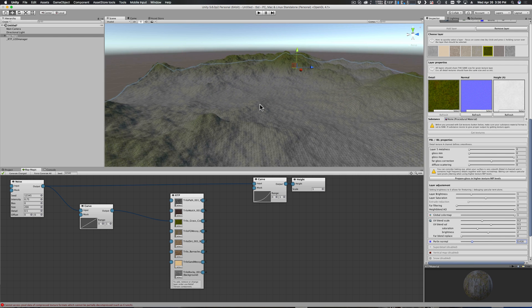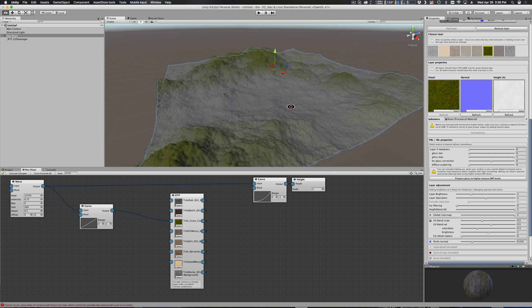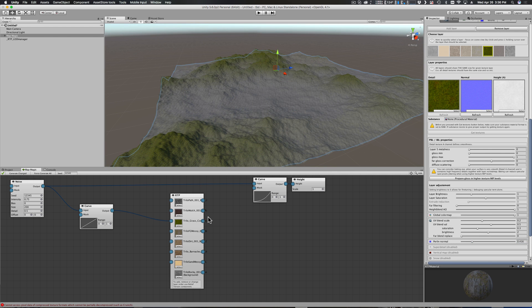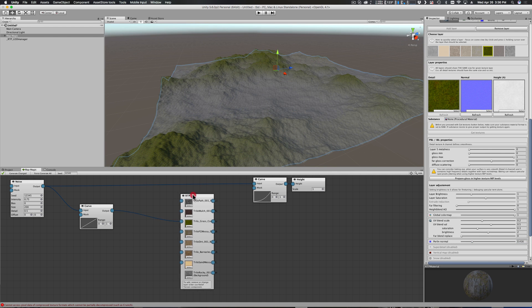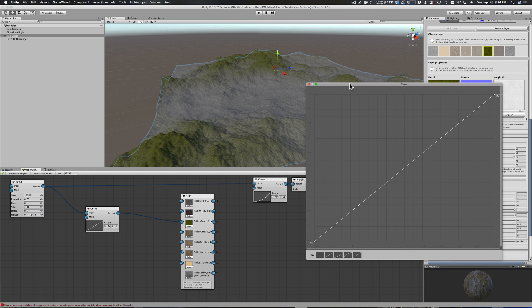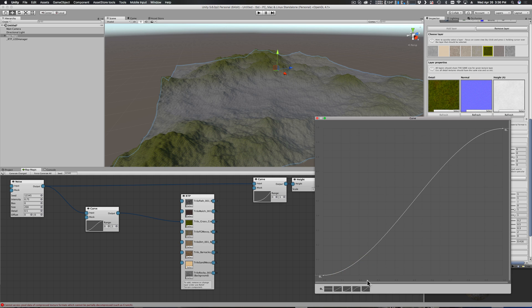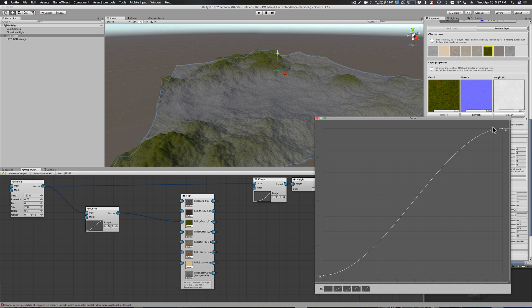But here's our grassy terrain. You can fine-tune how the grass works in here with Perlin and all those settings. Again though, I don't want to get into all of the details of RTP - I just want to show you how you are now plugging it in, because we're feeding these things directly into RTP from Map Magic.